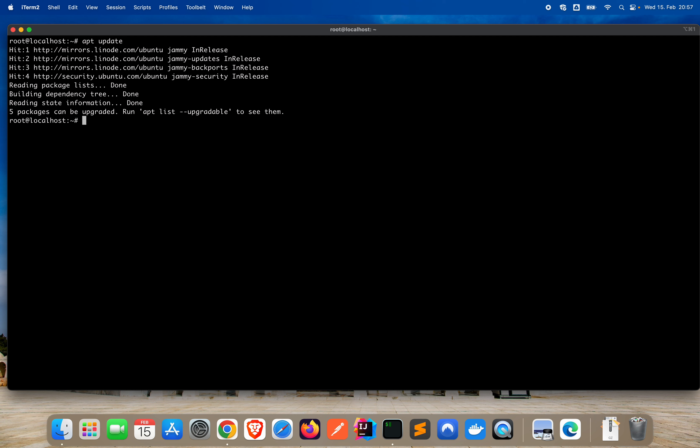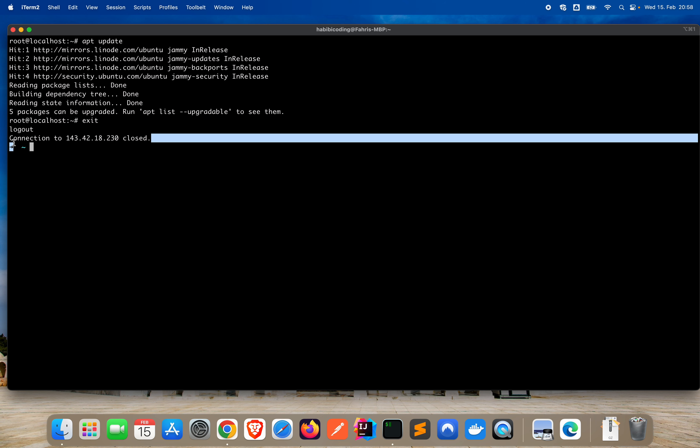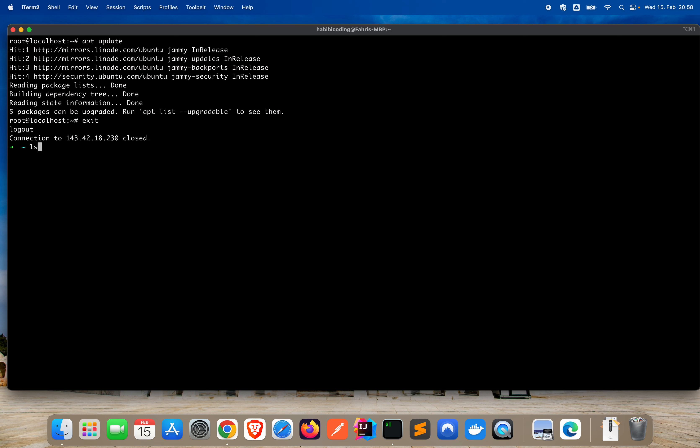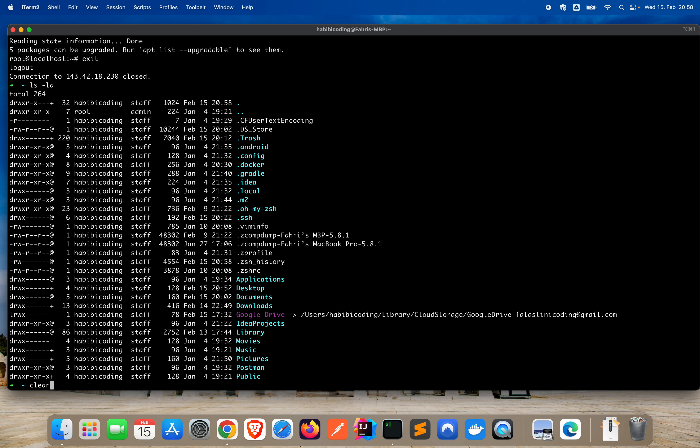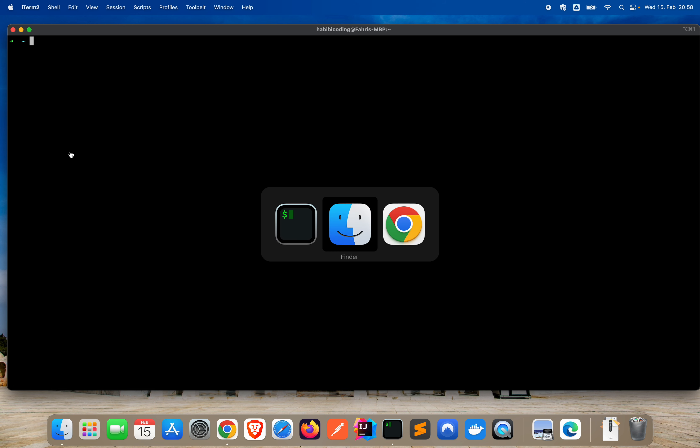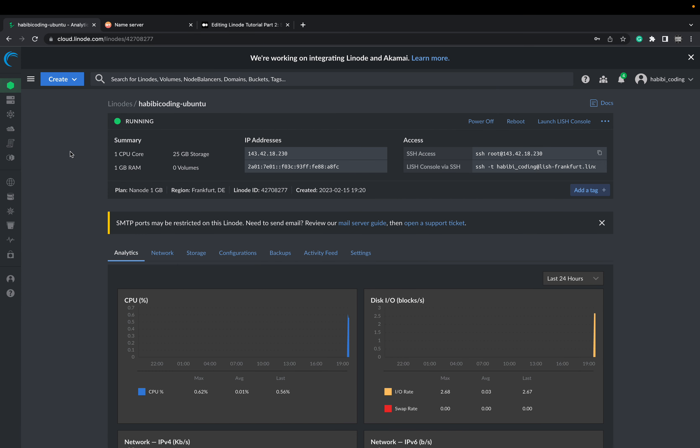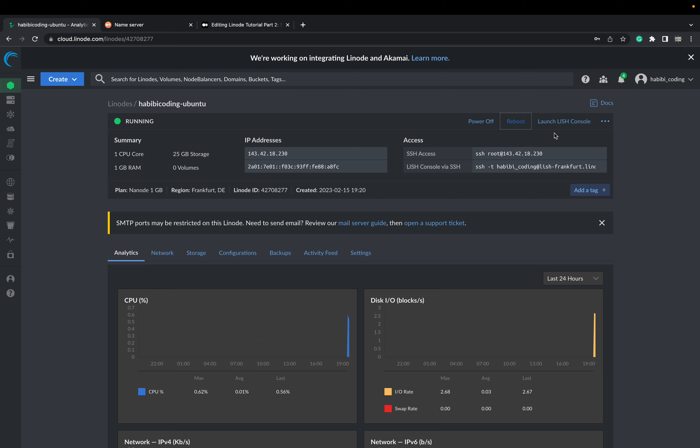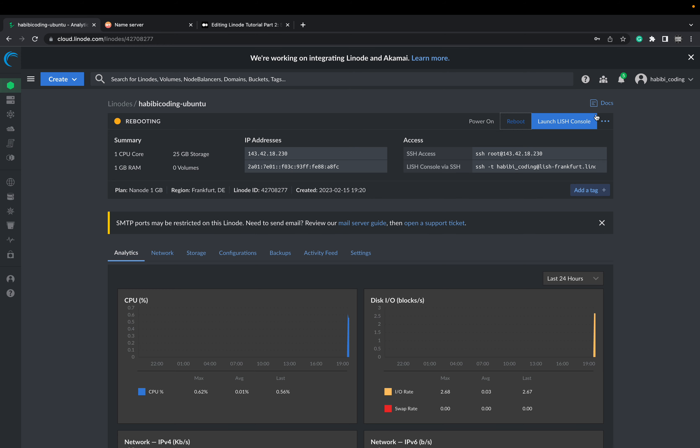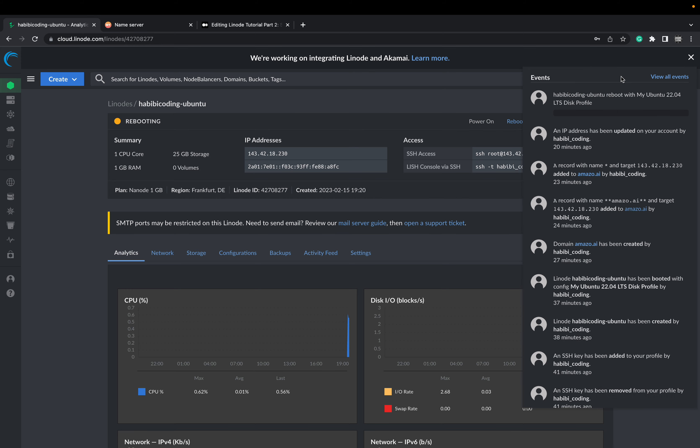Just exit right now from the terminal. Exit. Basically, as you can see, we exited from our Ubuntu instance. The connection is closed. We are now on our local machine again. We exited our instance. Go back to the Linode, and I just want to make sure that everything got properly updated and upgraded, so a reboot is always good. Just click on reboot the node.